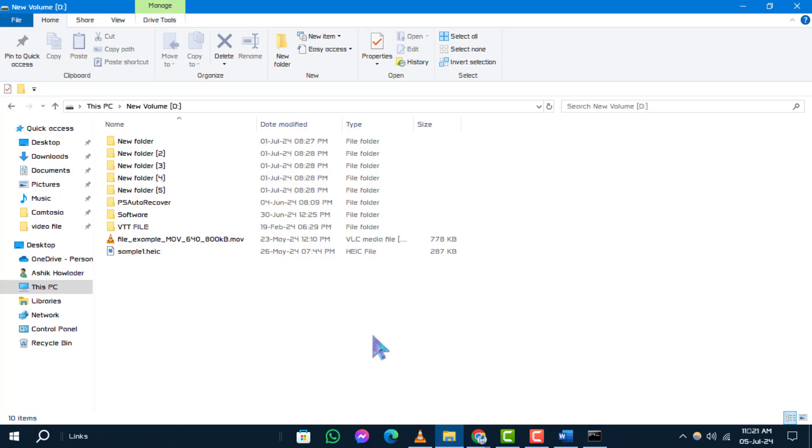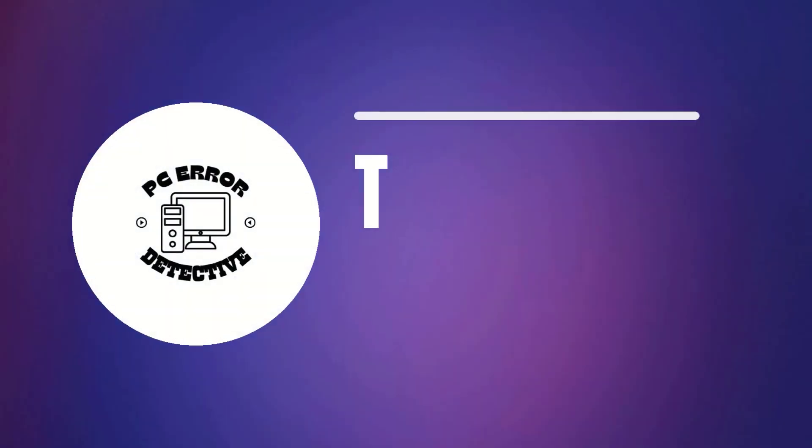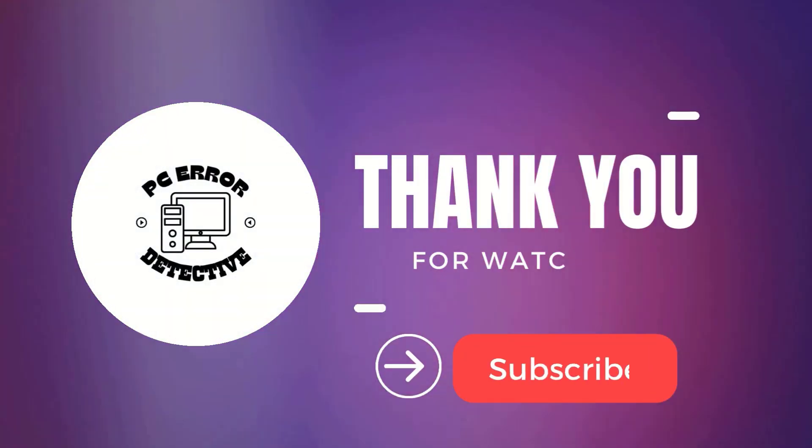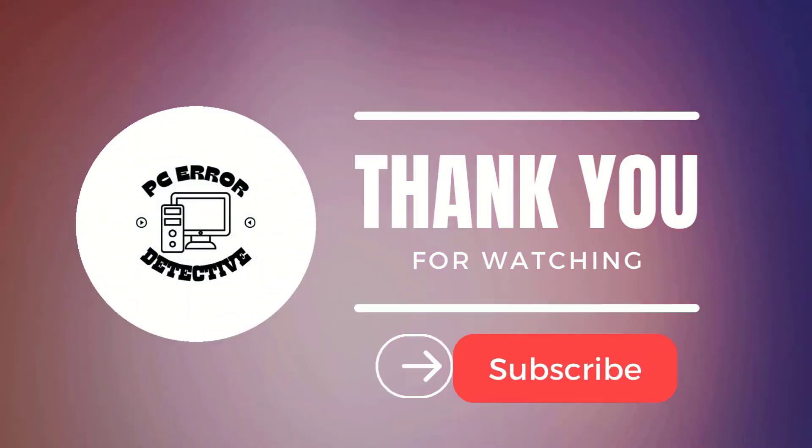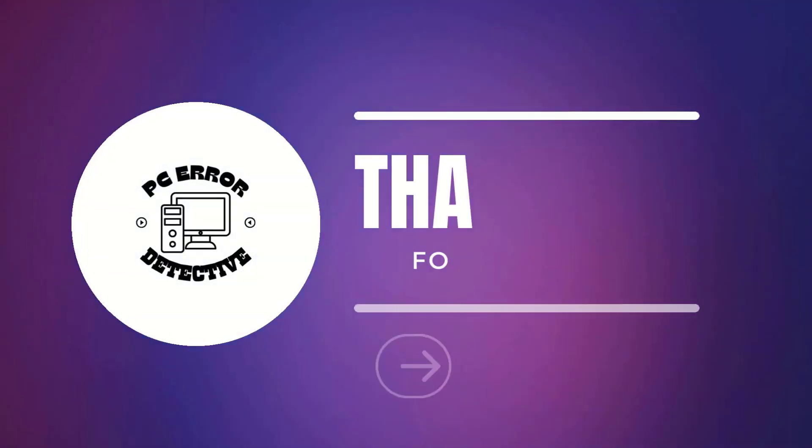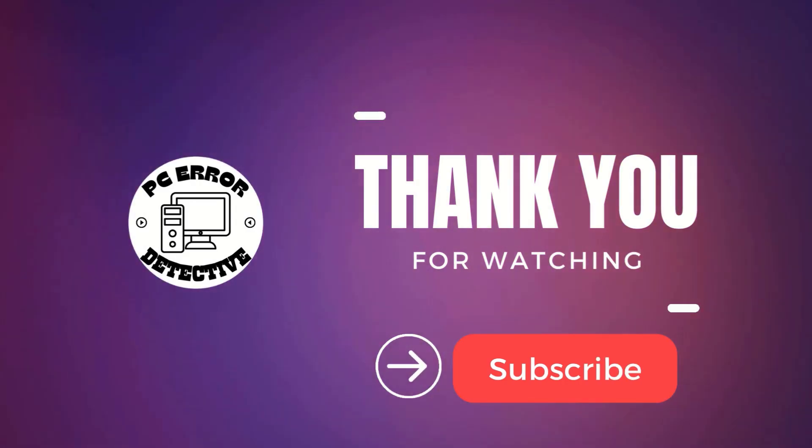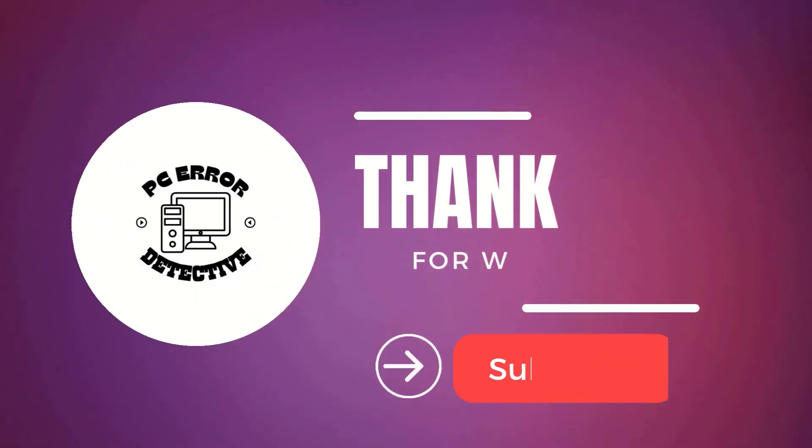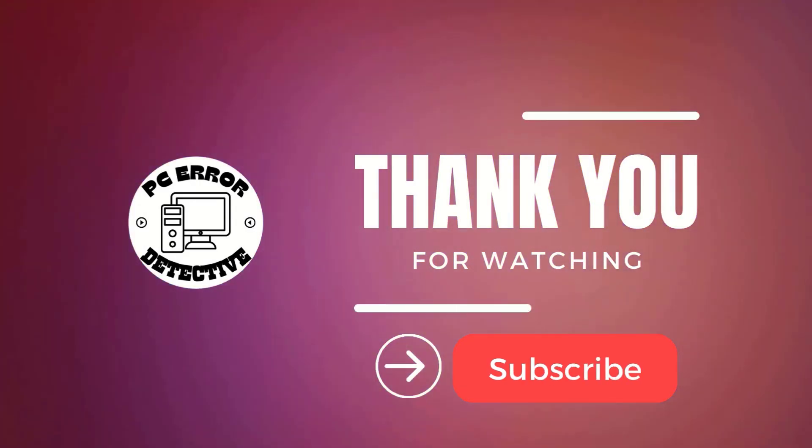And that's it. Thank you for watching. We hope this guide helped you resolve issues with deleting stubborn files and folders on your Windows 10 system. Don't forget to like, comment and stay tuned for more updates.